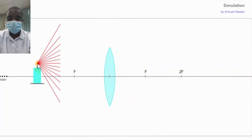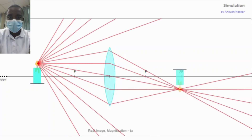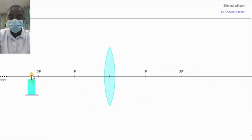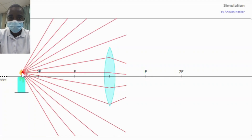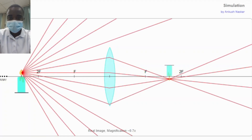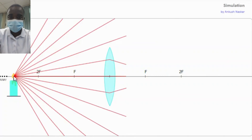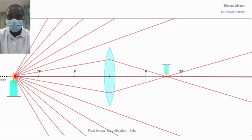The simulation allows students to drag and drop a candle to different positions, observe how the lens modifies the light beam's path, and apply the lens equation to predict the location and characteristics of the images. Whether used in a classroom setting or for individual study, this simulation can significantly enhance the learning experience and build a strong foundation in optics. Through exploration and experimentation, students can gain a deeper appreciation for convex lenses and their applications in various scientific and engineering fields.